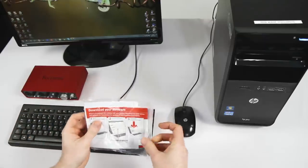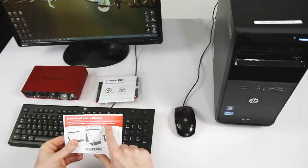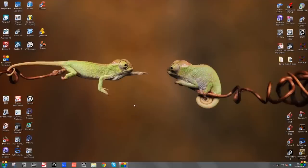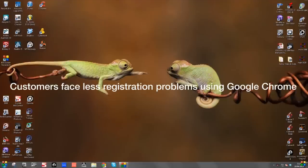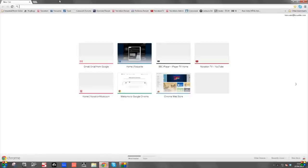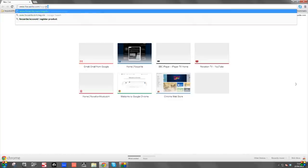As per the card's instructions, we need to register the unit by visiting the Focusrite website. In this software pack, as per the card, we need to go to focusrite.com/register. I'm using a PC here and my internet browser happens to be Chrome, but you might have Internet Explorer or Mozilla Firefox. So I'm going to open up my browser and enter www.focusrite.com/register as per the card.